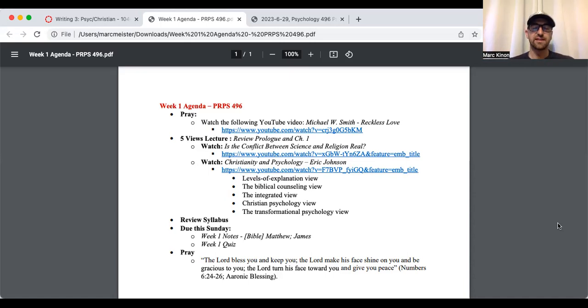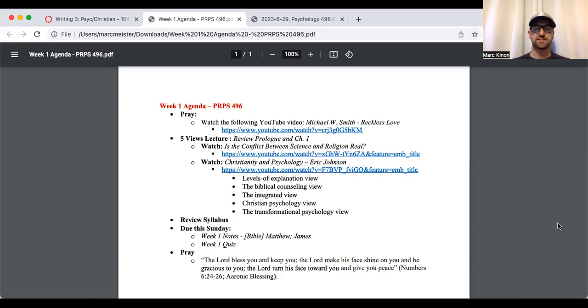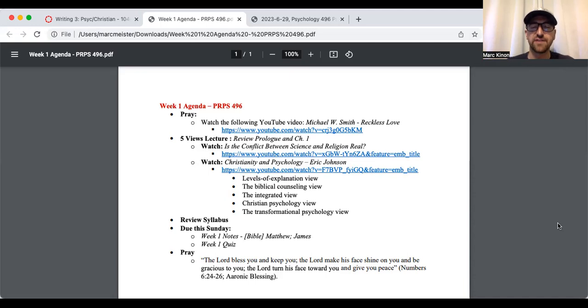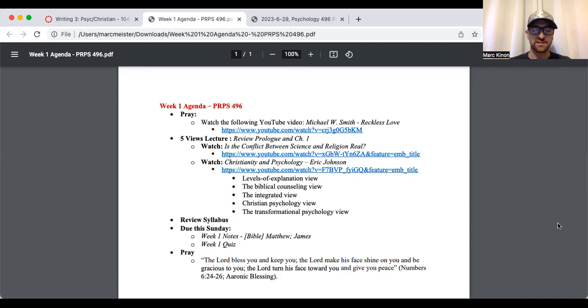Lord, we also thank you and we know that there's a reason why you've put us into this specific class, Psychology and Christian integration. Lord, we know there's a reason.